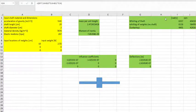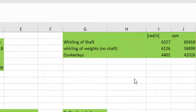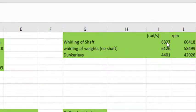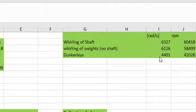And then I calculate the whirling speeds for this. And when I do that, I find that the shaft alone is 6,327 radians per second. The weight's 6,126. And with Dunkerley's where I combine both, I'm going to get 4,401 radians per second.